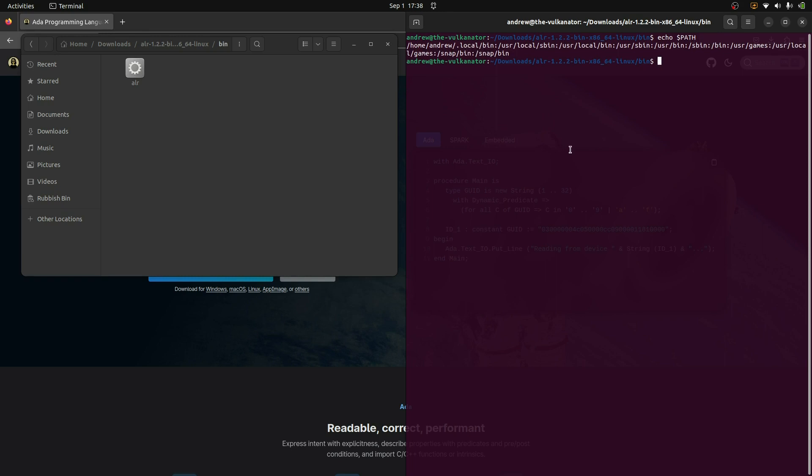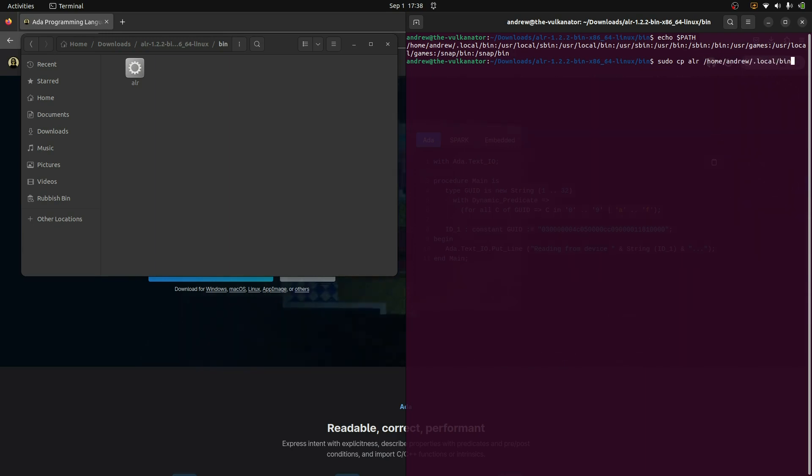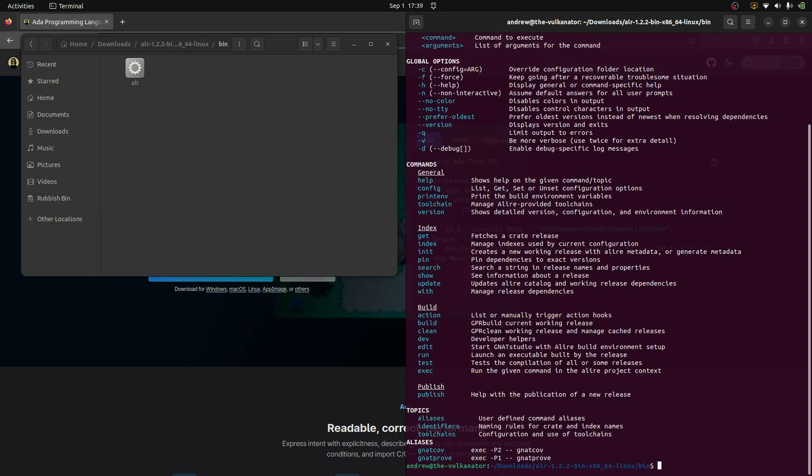And if we look here, this first one, home Andrew local bin. I'm going to put my binary folder in there. So I'll go maybe sudo. I'm doing cp for copy. You can do mv for move if you like. Same thing, basically. And I want to copy the ALR binary to this location here.